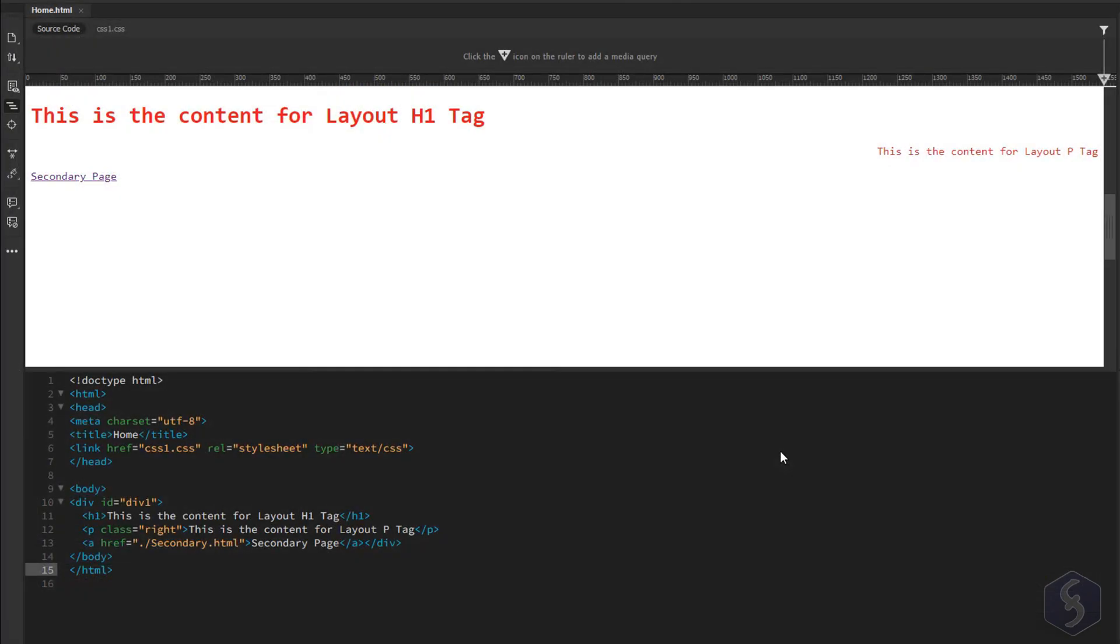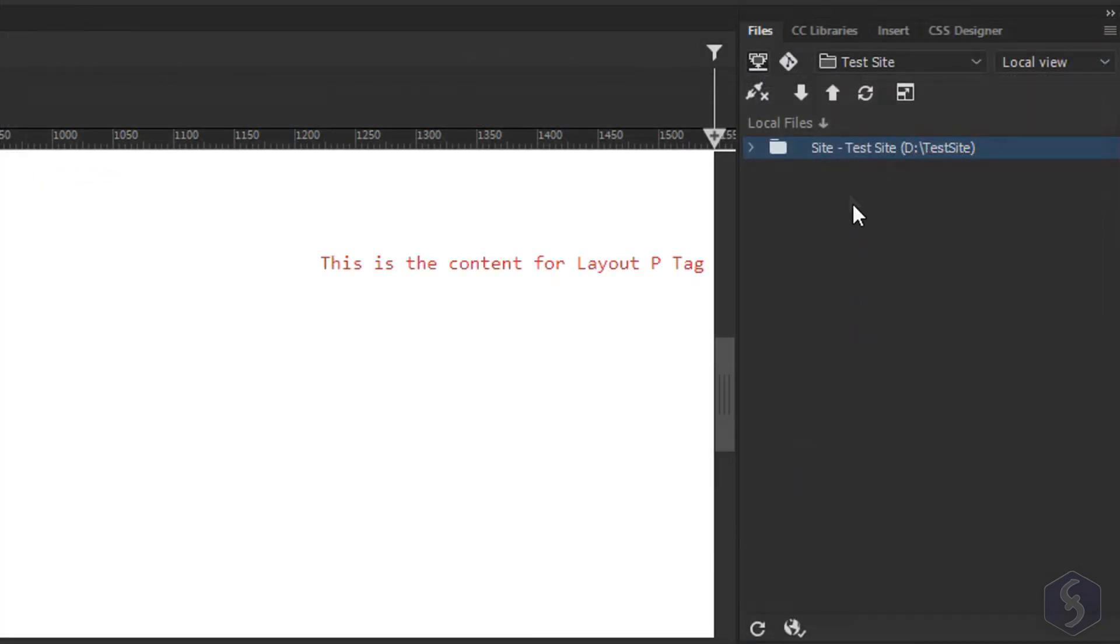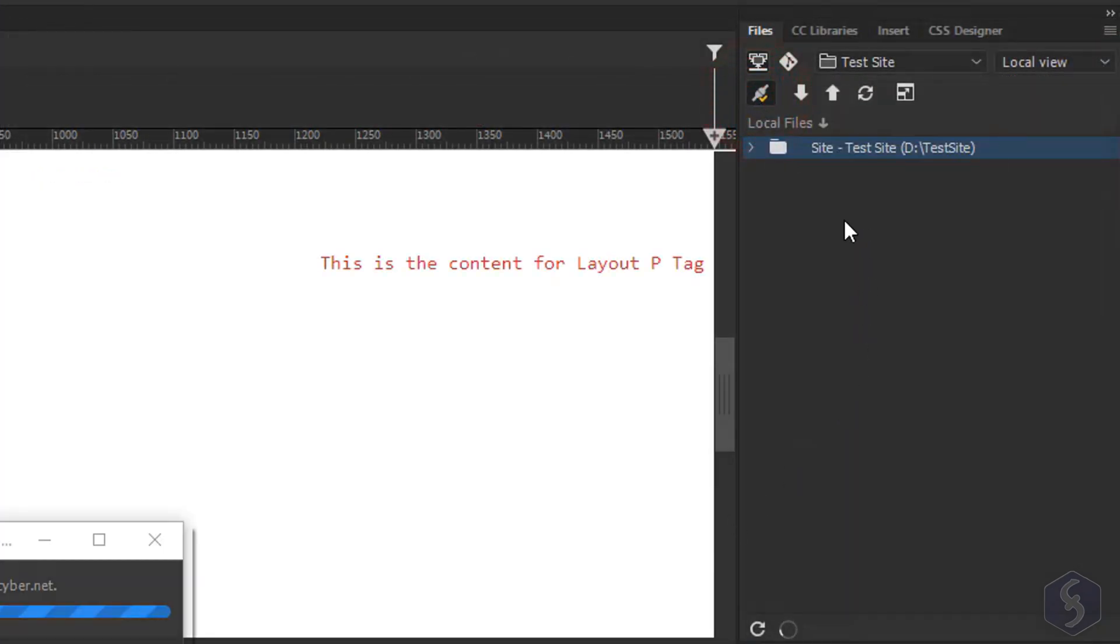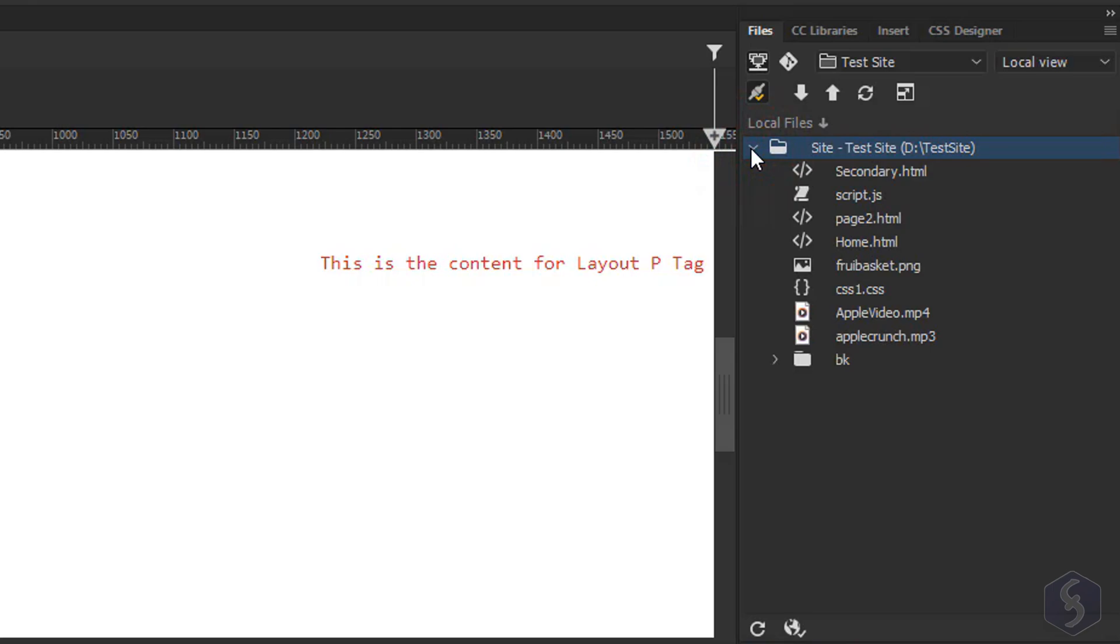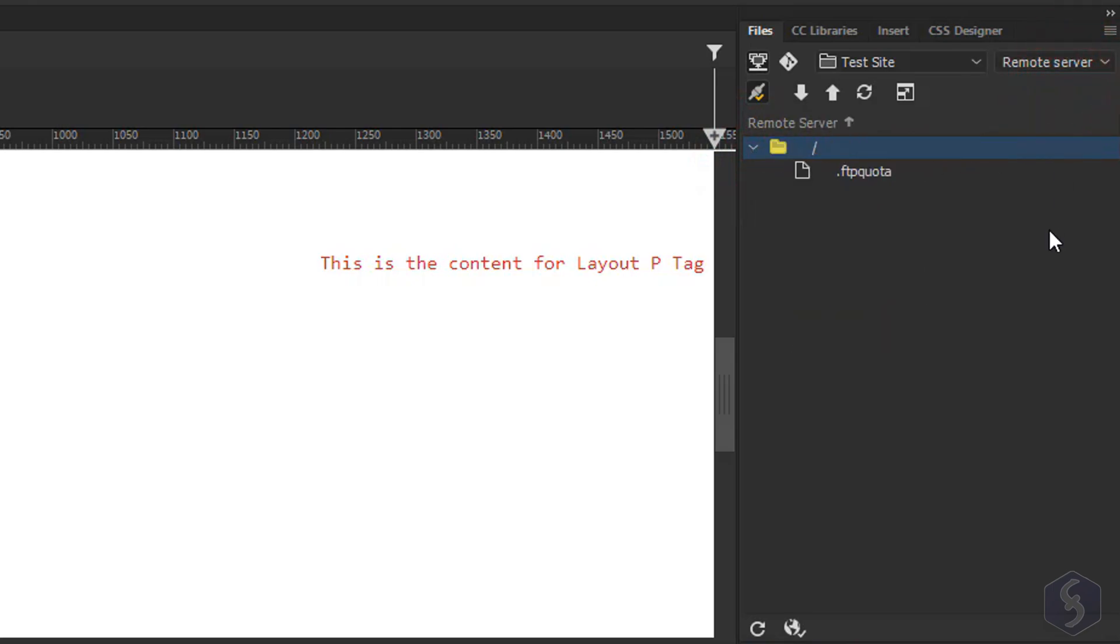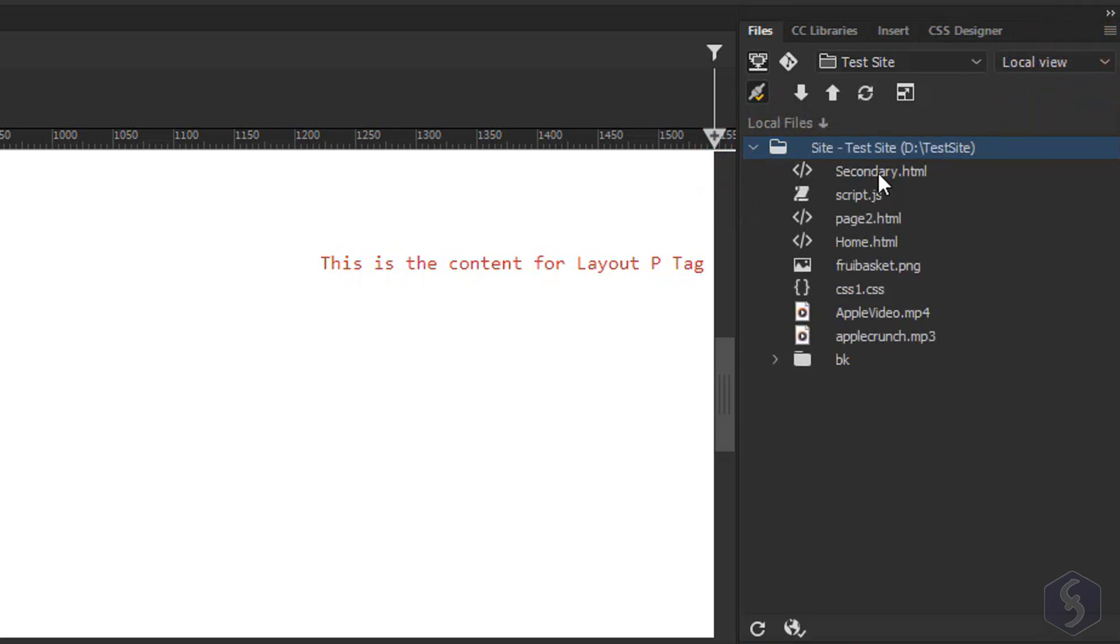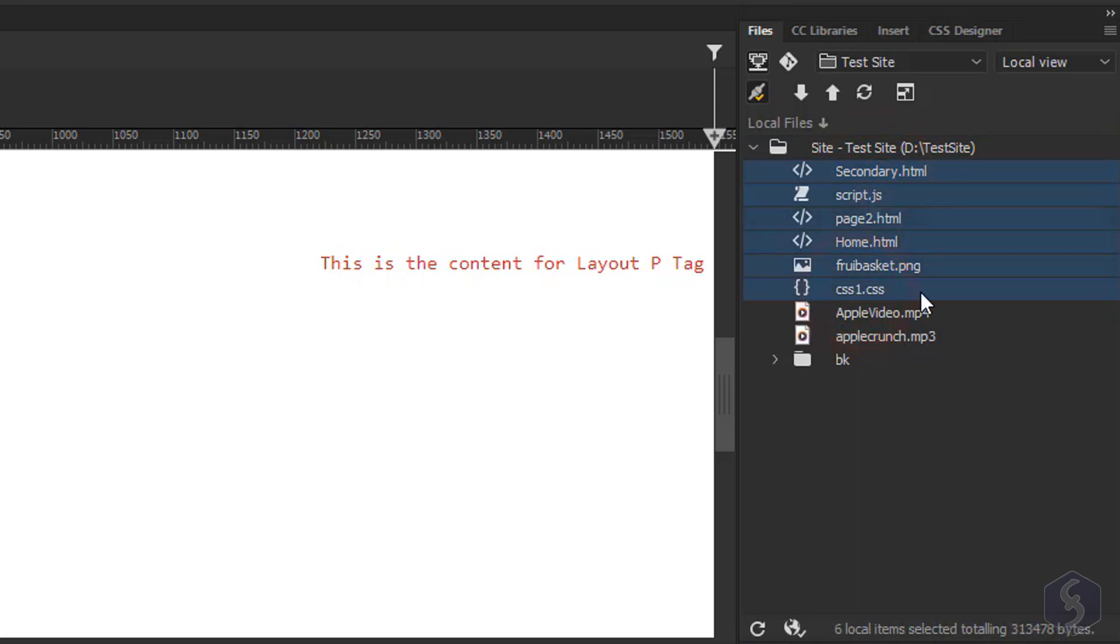When your site files are ready you can upload them online. In the Files panel you get your local folder and files and connect to the Remote Server or FTP defined on Dreamweaver. At first this server has no files so simply select your local files and click on Upload to publish them.